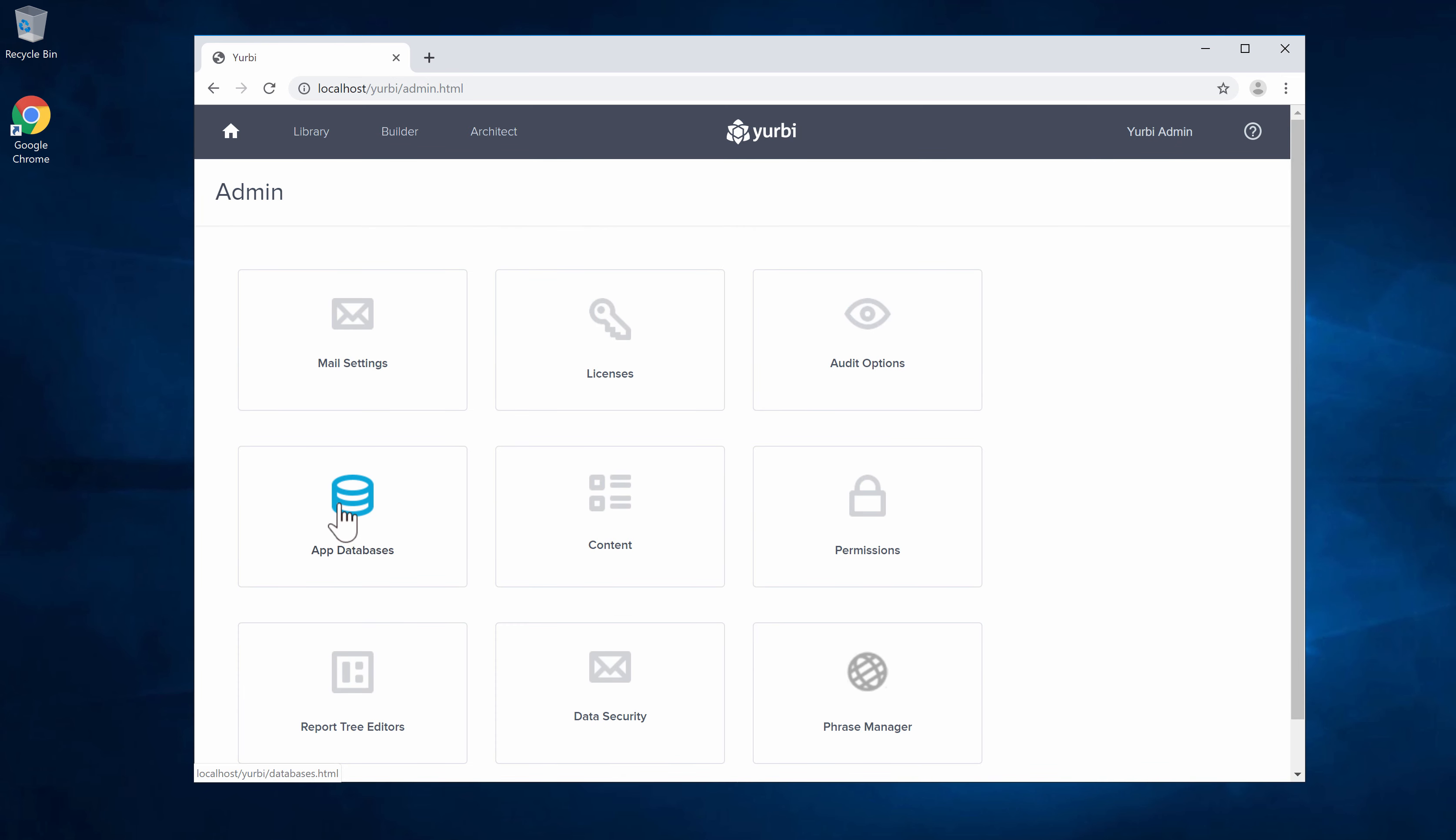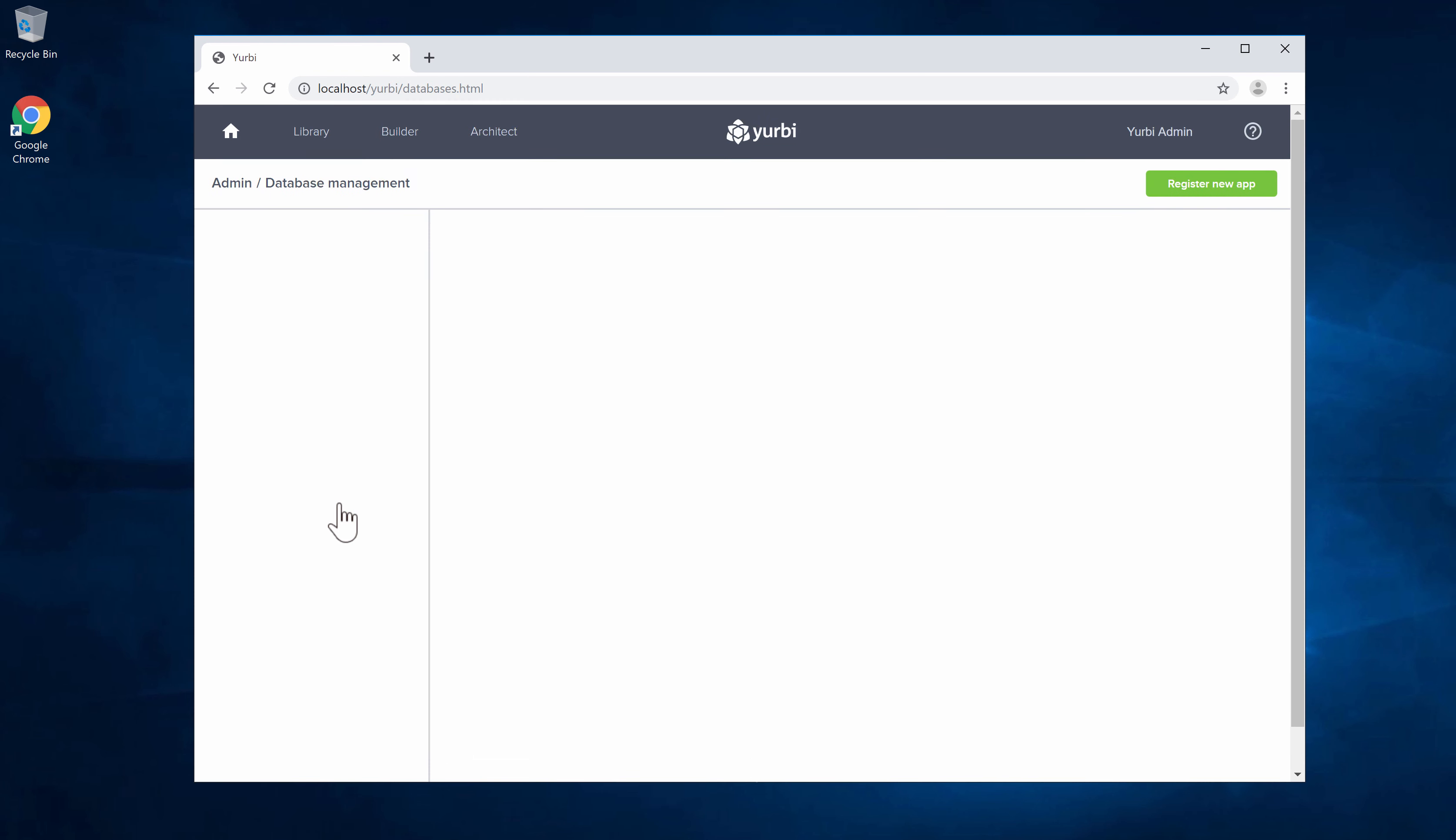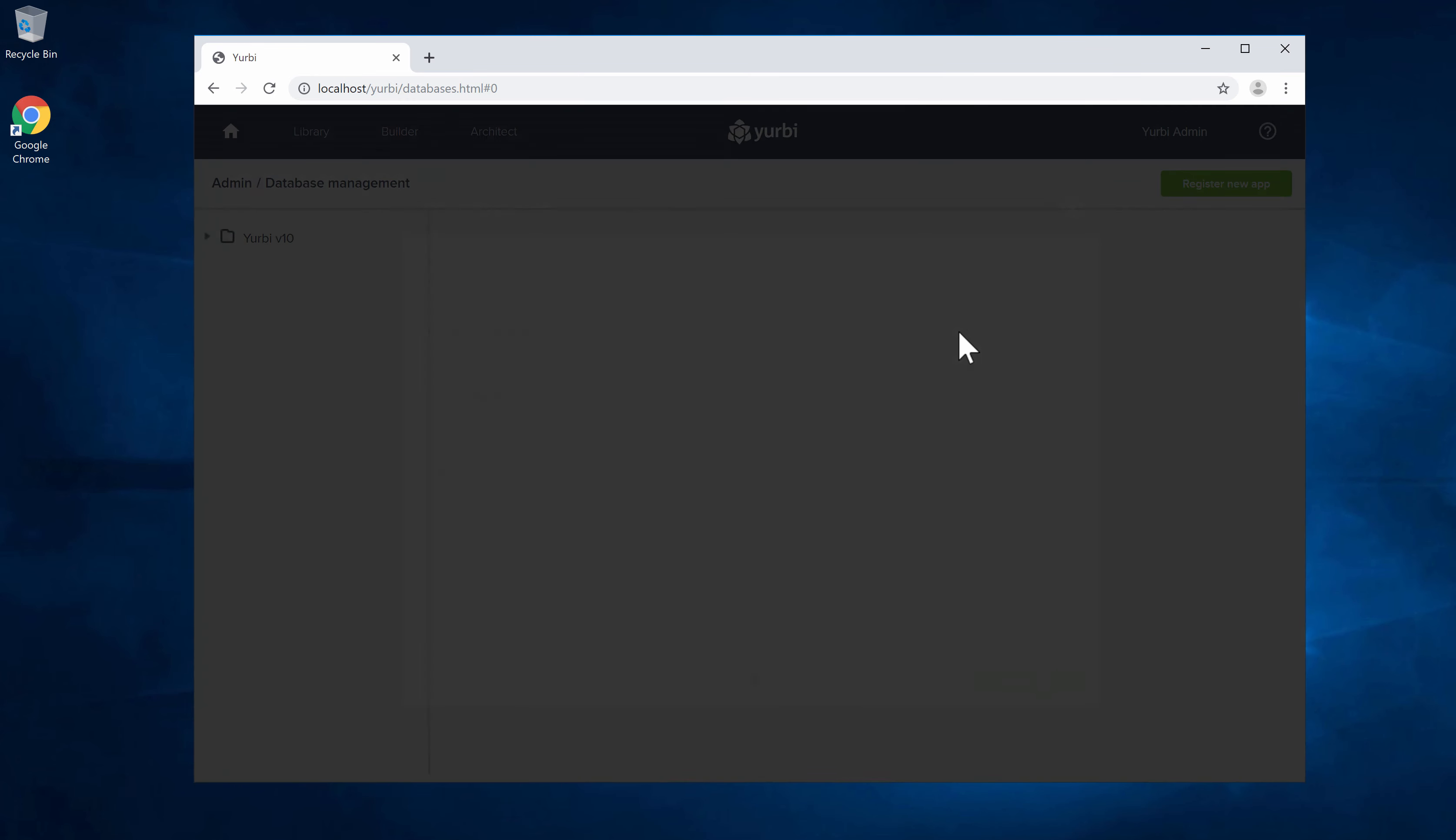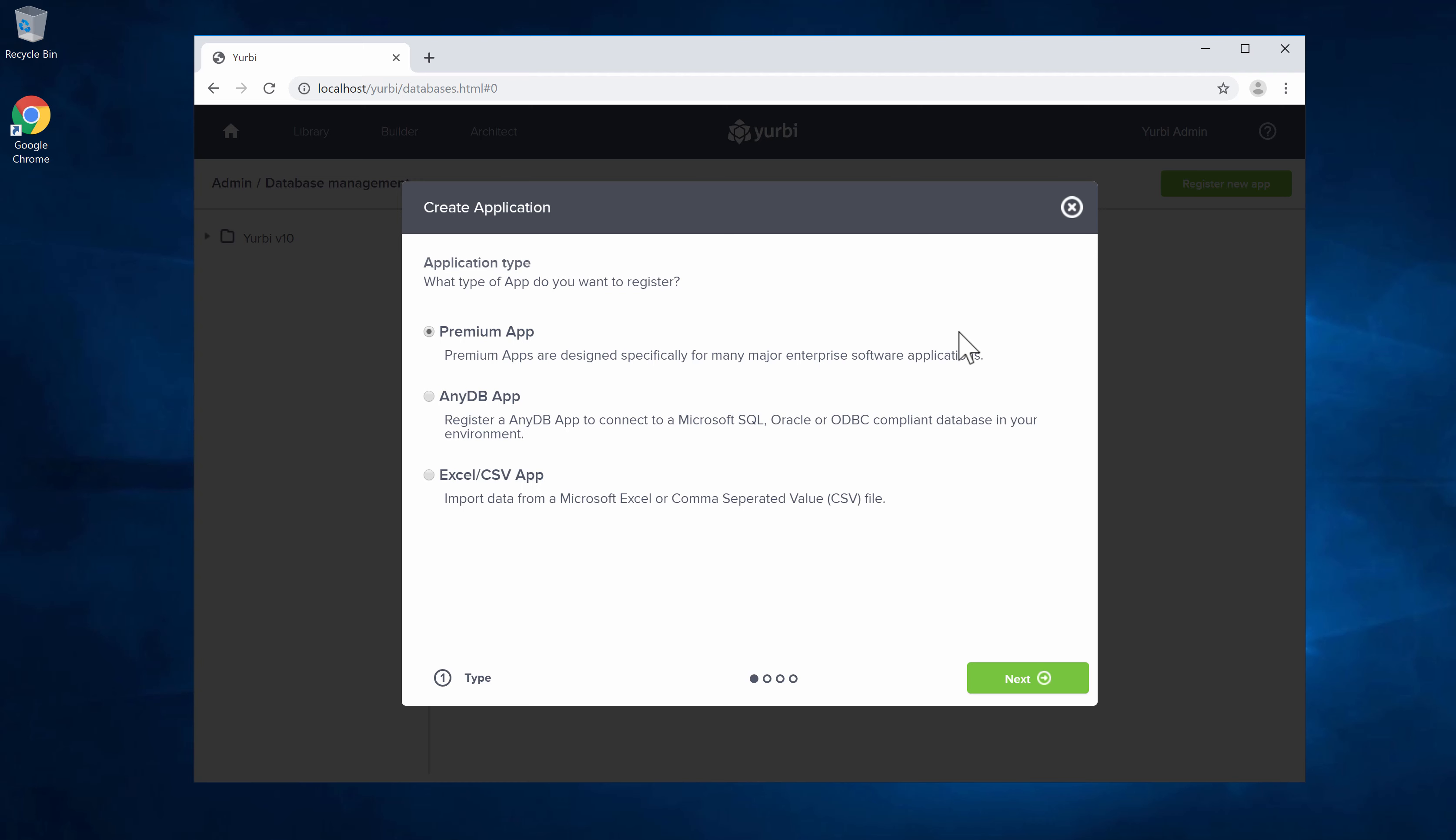We're going to go to app databases. Typically this is the very first thing that you do within the install—connect Yurbi to your database. We're going to click register new app. The concept of connecting to a database is creating what we call a Yurbi app, which we'll cover in later steps. For this particular process we're going to do an NEDB app.